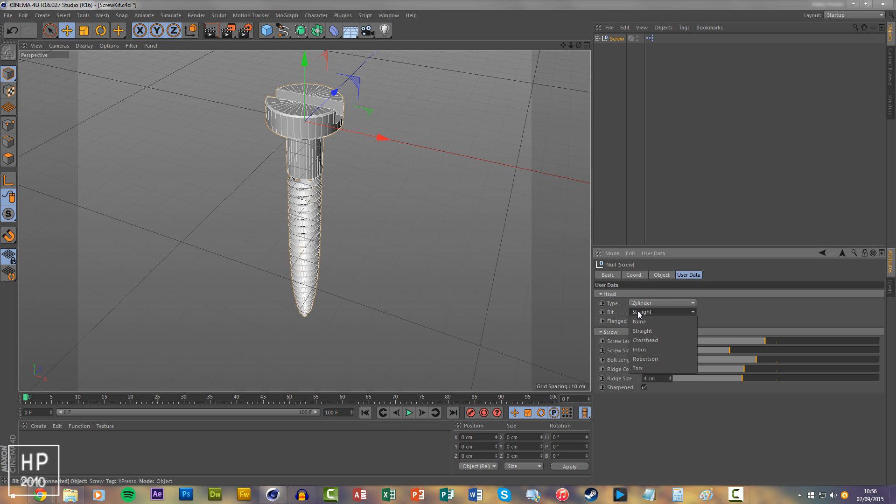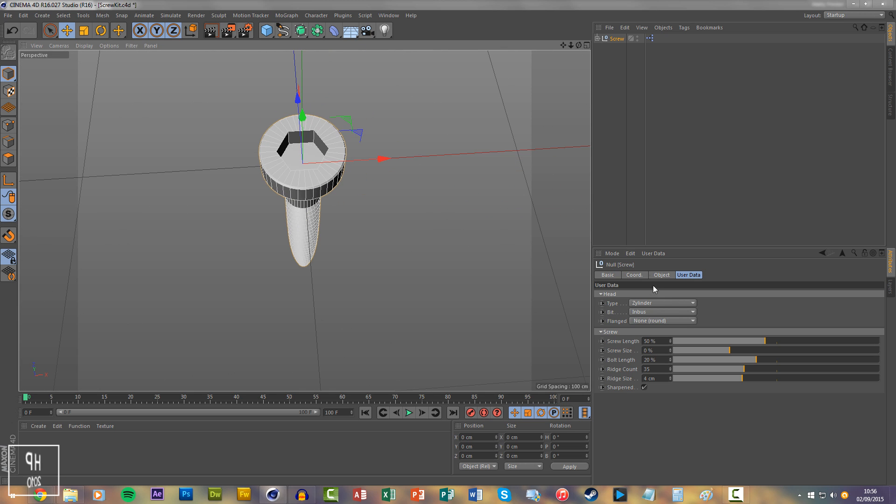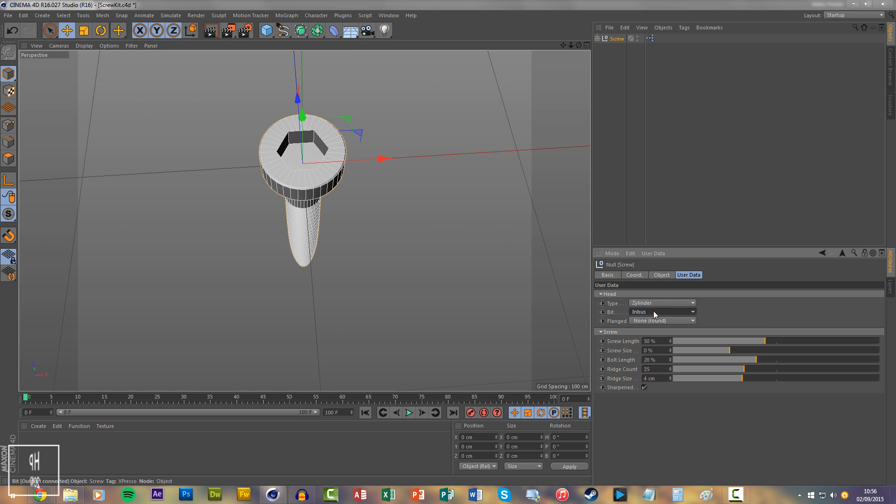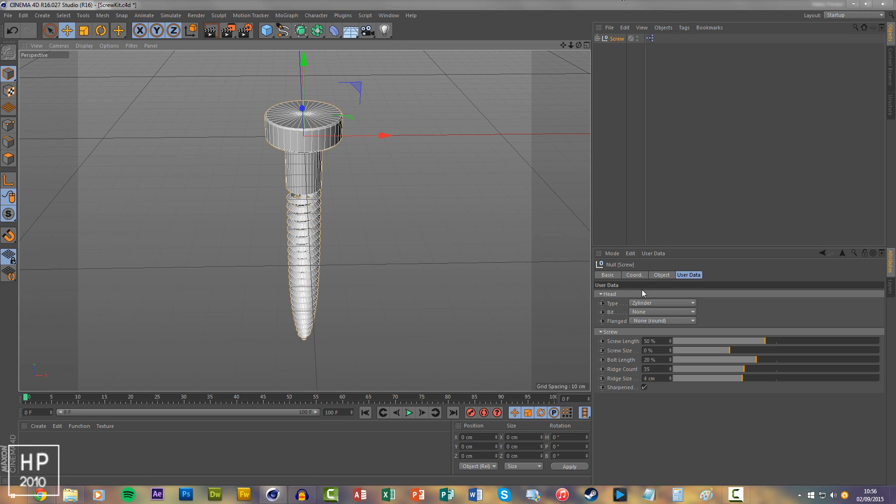And then different types of bit, you can have a torx bit, hex, cross, flat, and a flanged bit. But it's so easy to use.